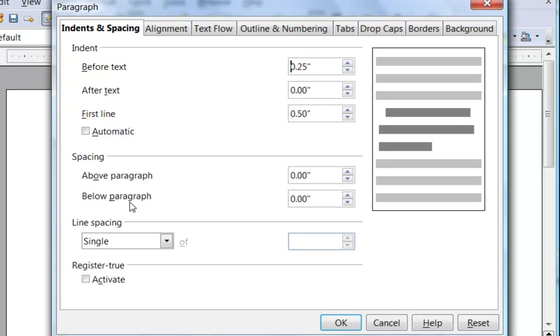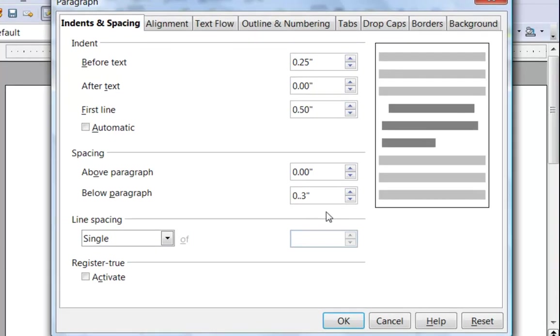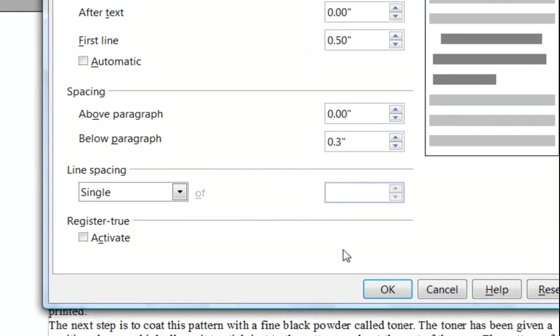Spacing above and below the paragraph is the amount of white space above and below paragraphs. It's a better technique to use this than to press the enter key to create an entire line. The reason is because this is readily changeable. You don't have to ever go through a document deleting and inserting characters. So, let's say that we don't want any space above this paragraph, but that we want a third of an inch, 0.3 below it.